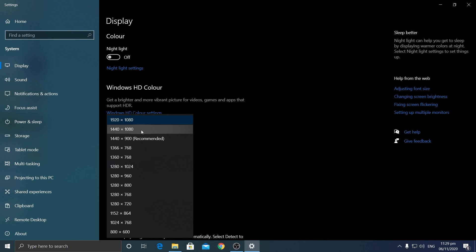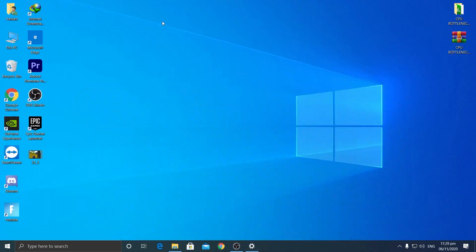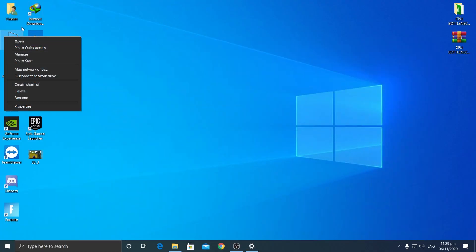However, a lot of people have a problem where their custom resolution doesn't appear in the fullscreen tab in Fortnite, so they end up using Windows fullscreen mode which introduces input delay. I'll show you how to get all resolutions available in Fortnite's true fullscreen mode. Go to Device Manager on your PC.